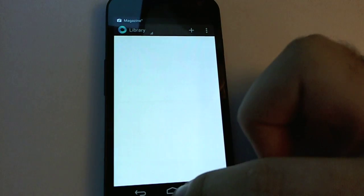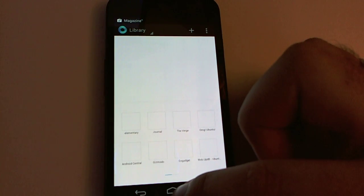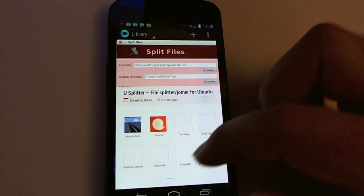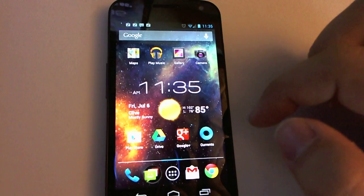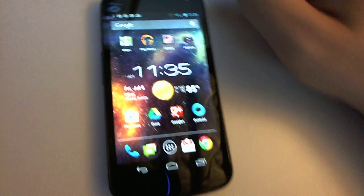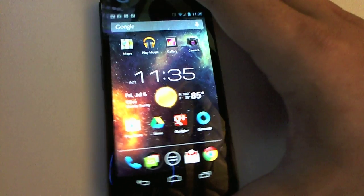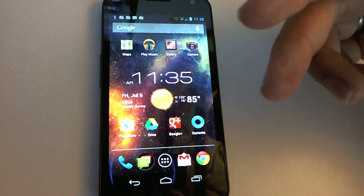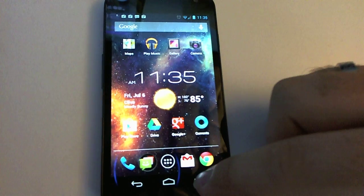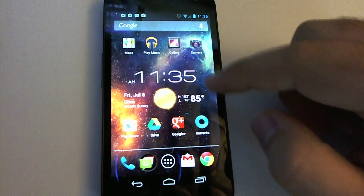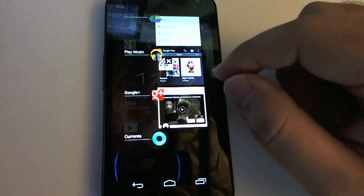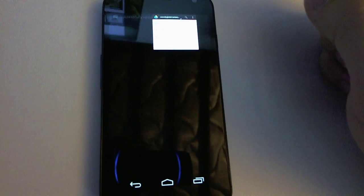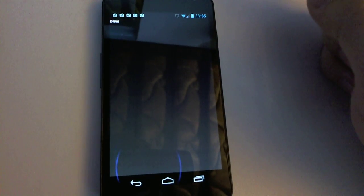Same thing with any app — it expands from where the icon was on the screen. And the way it works in Android is that's actually passed, I believe, by the launcher. The launcher tells the system where it's launching from. Same with the multitask launcher. So you can see here — if I open up Drive, it'll open up from up there and expand down.